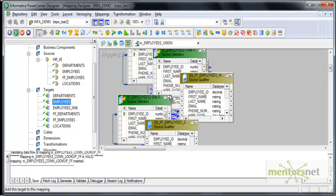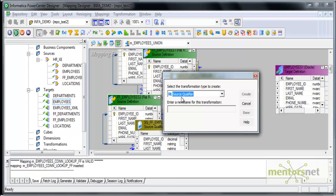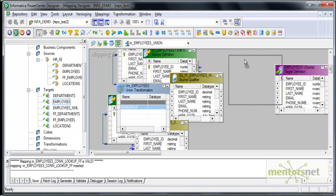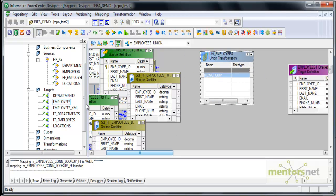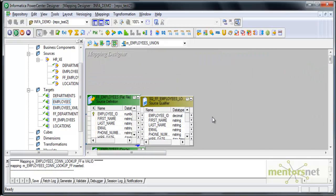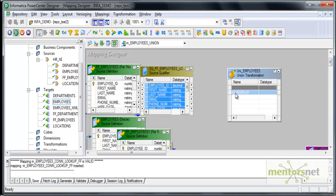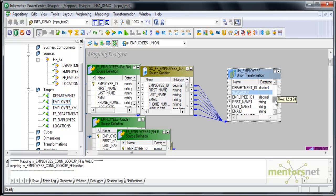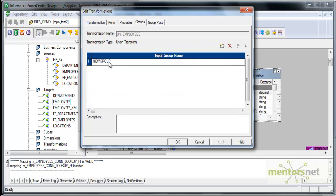So I have four sources here. Now I'll have one target which is the employees table. How do I merge all these four streams of data into one? That is where union transformation is going to help us. I'll name it uni_employees. Union transformation is exactly opposite of router — it is like a UNION ALL in the database; it will not remove duplicates. When I connected the low salary source to the union, automatically one input group and one output group got created. Union will have only one output group and n number of input groups.